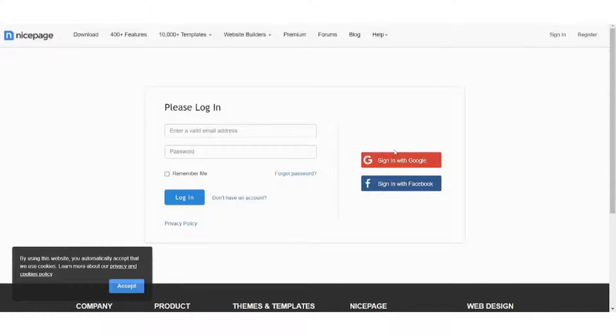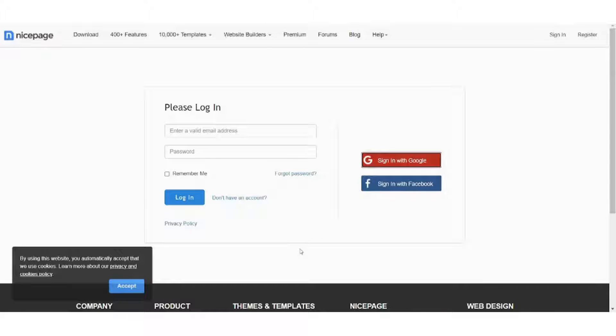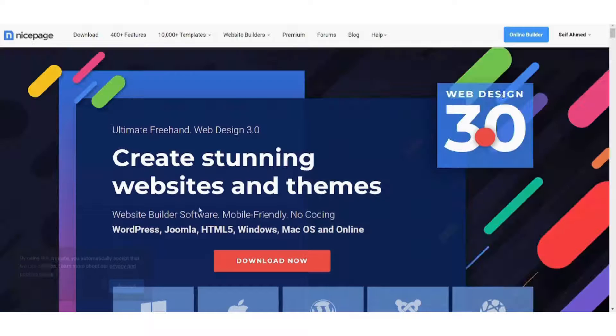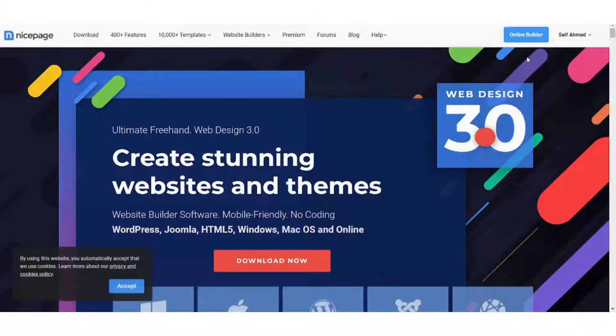So let's go and I will go to online builder. If you are new to Nice Page, it will ask you whether you want to download a desktop version or an iOS version, or just go to the online editor.